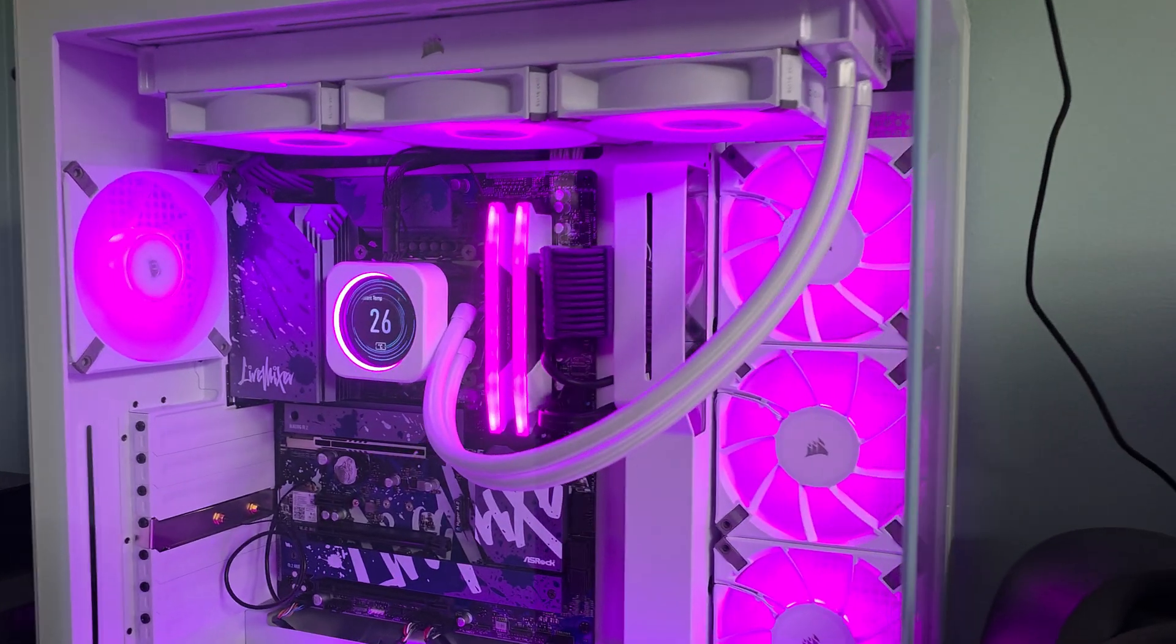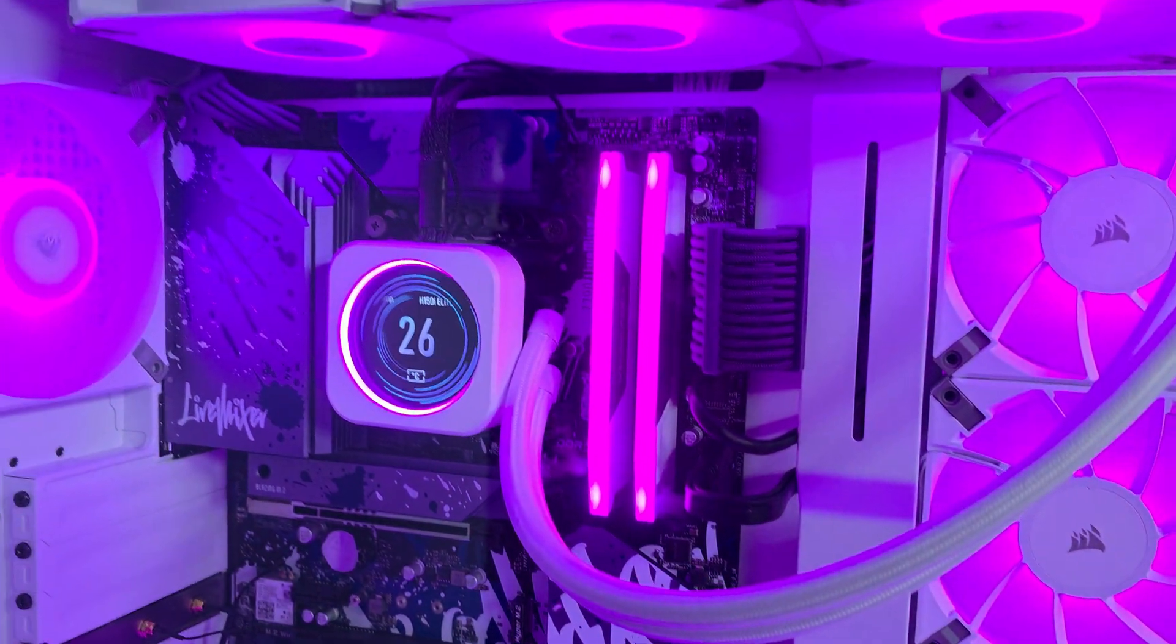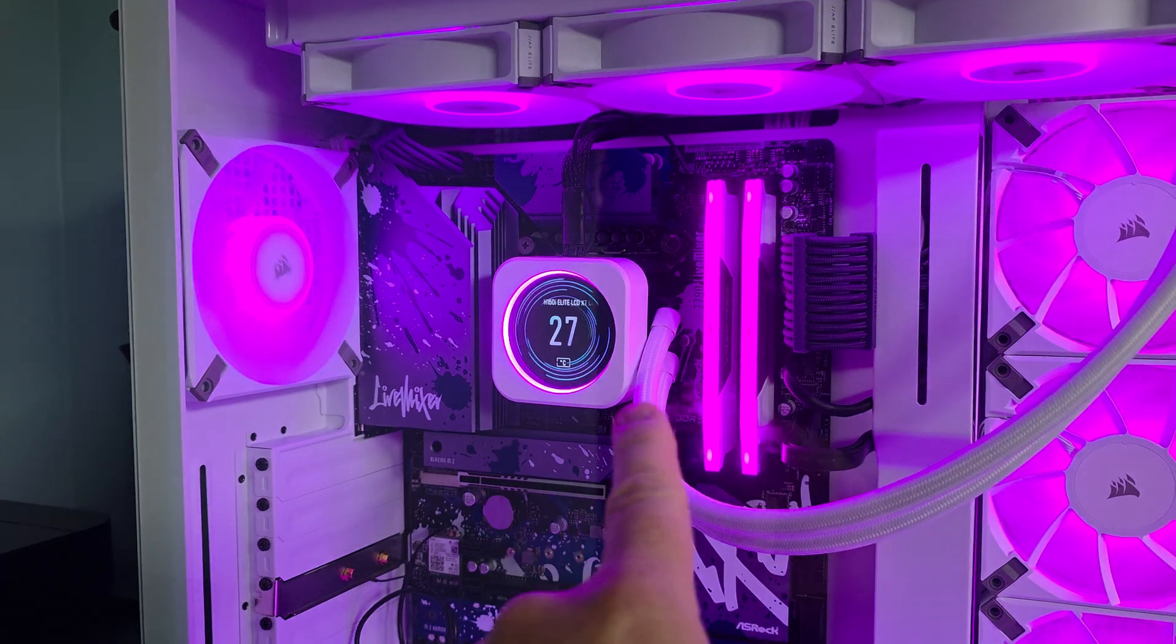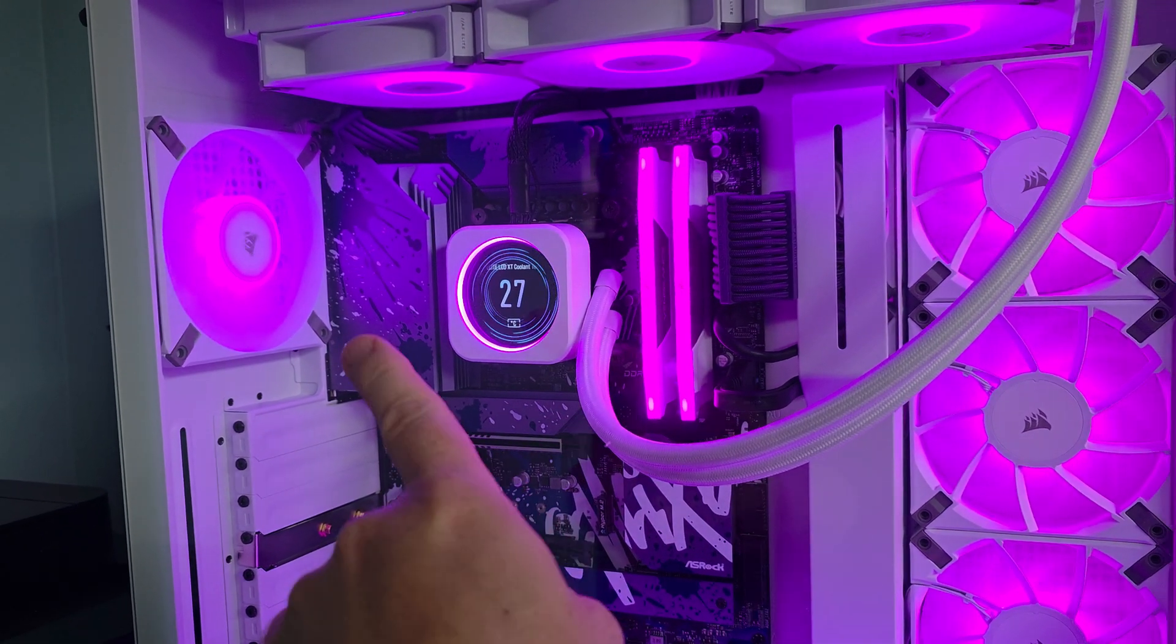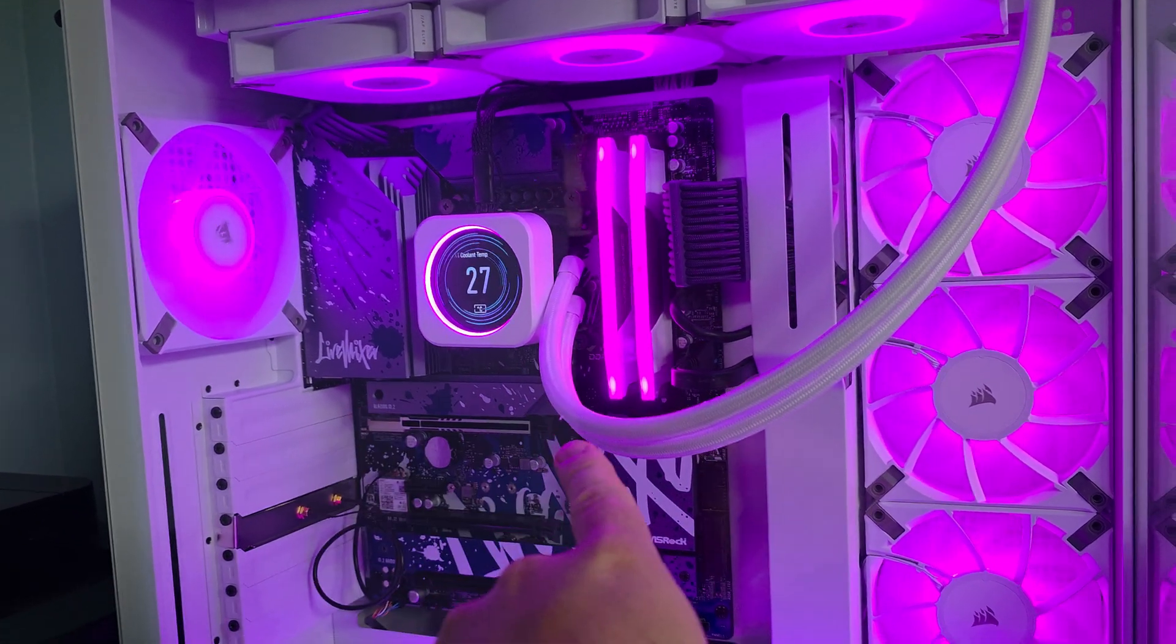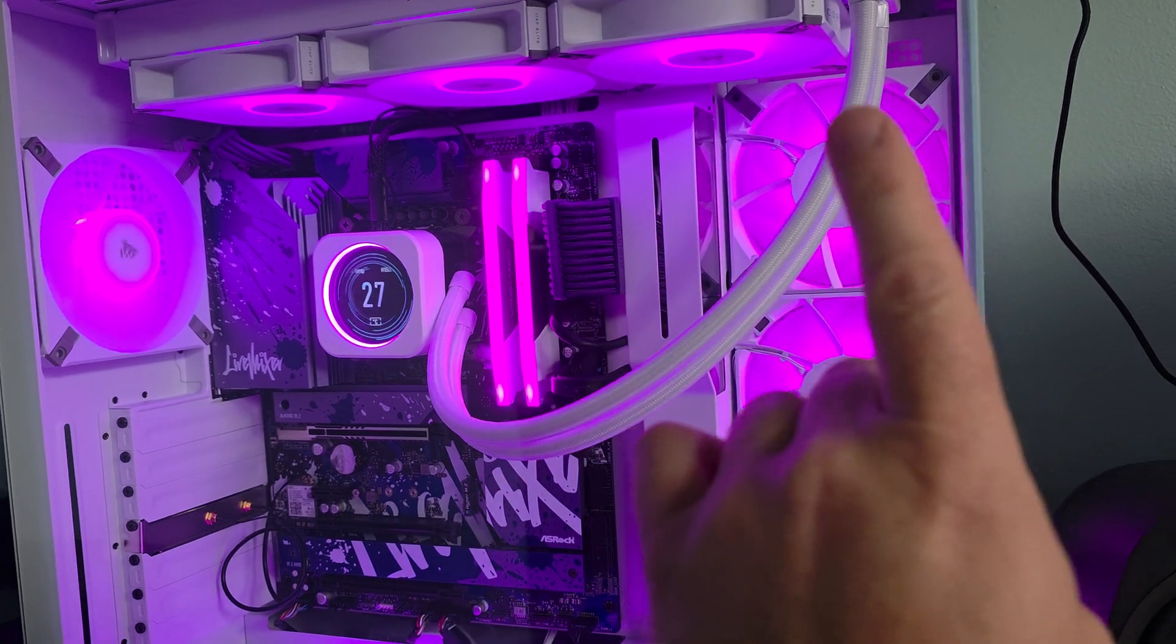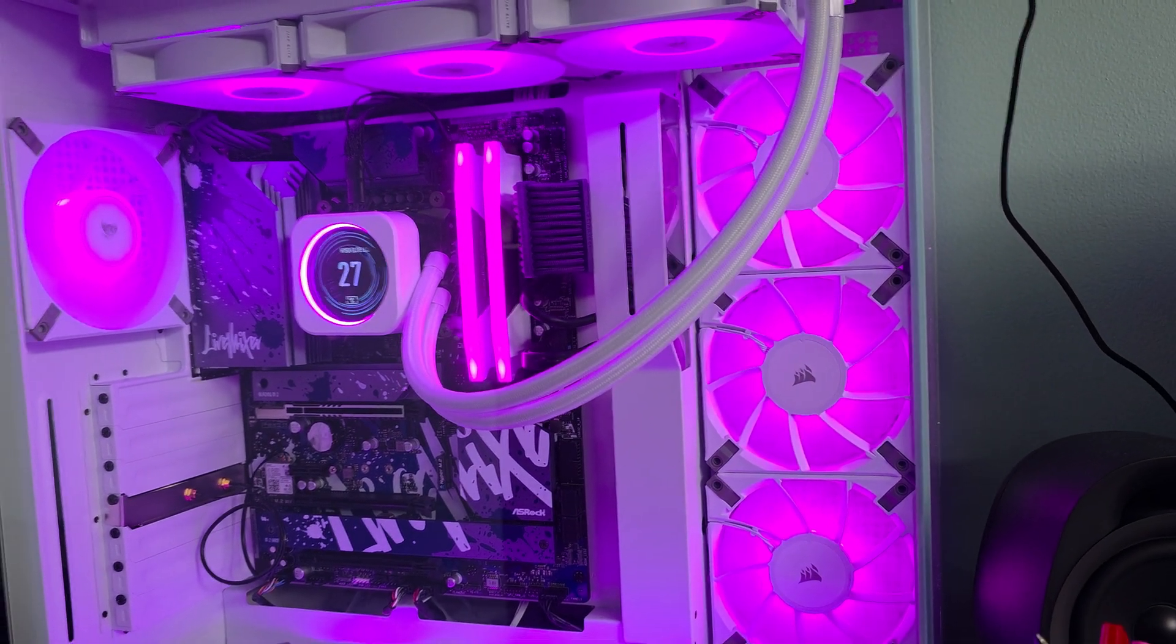Alright guys, let's get our BIOS on. Once again, we have the Z790 chipset with the Live Mixer motherboard, and this thing's due for a BIOS update, so let's get this thing done.